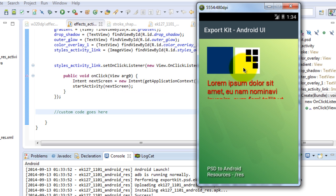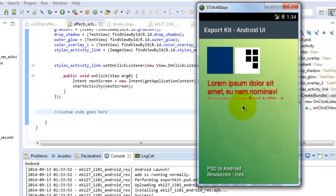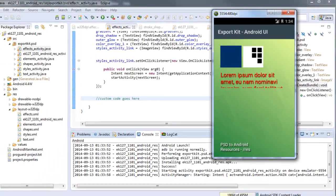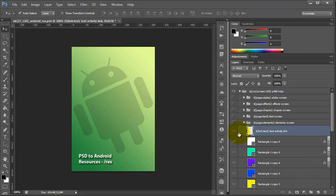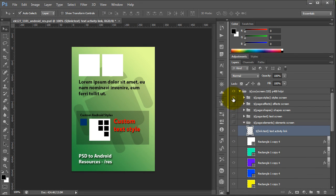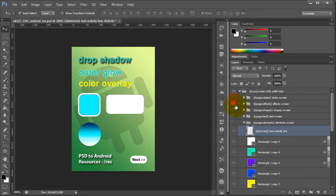This is our actual layer styles applied to our individual layers, all from our PSD design. This is done from your Photoshop file, so any GUI or graphical changes — you can edit it directly in your PSD and it will be reflected in the output.